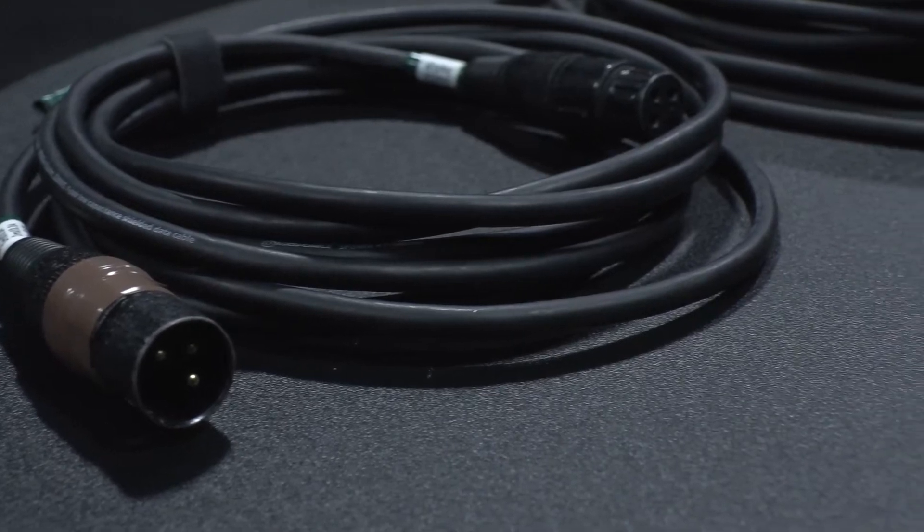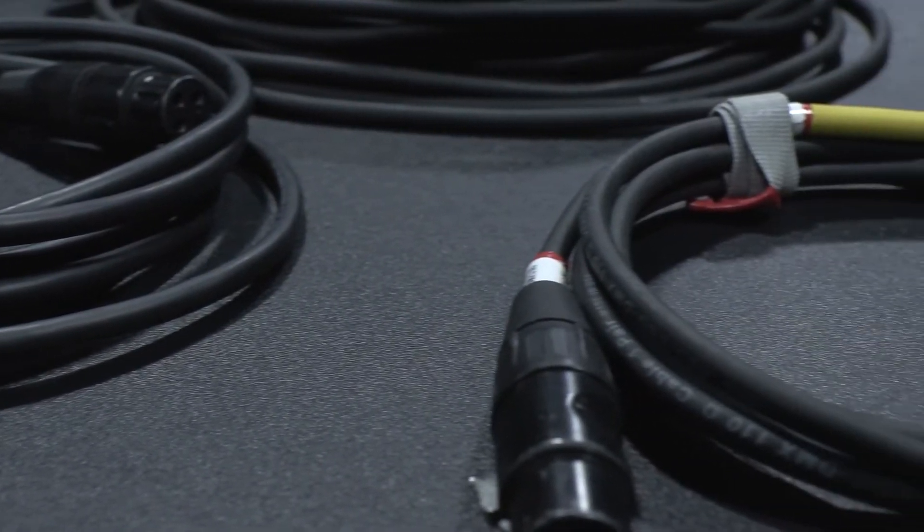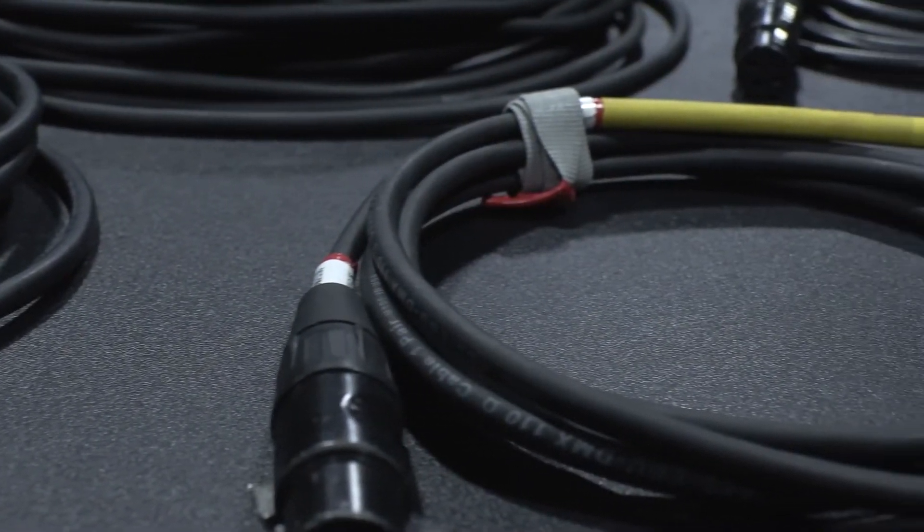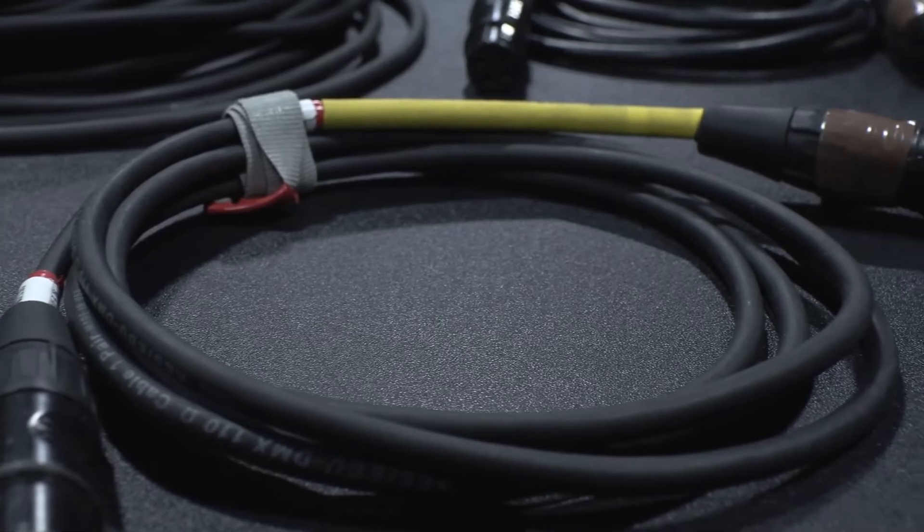Data cables come in all various sizes. Long, short. Look at this one. This is only 5 feet.